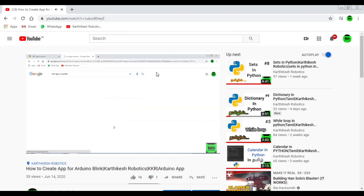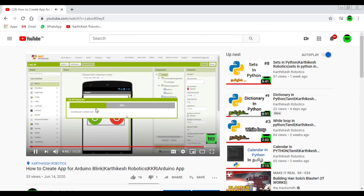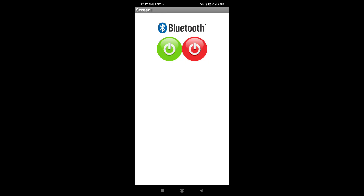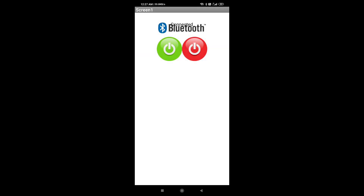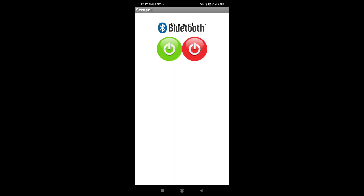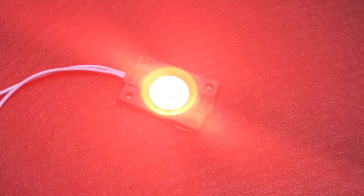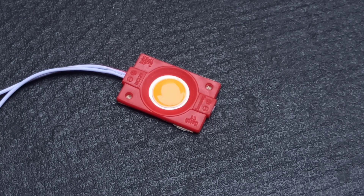Finally, we will open the app — download the app, open it, and connect it. Press on. The red button turns the LED off. The blue button turns it back on.